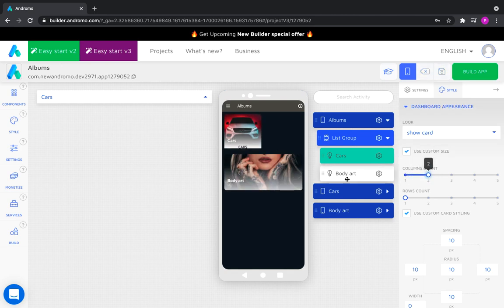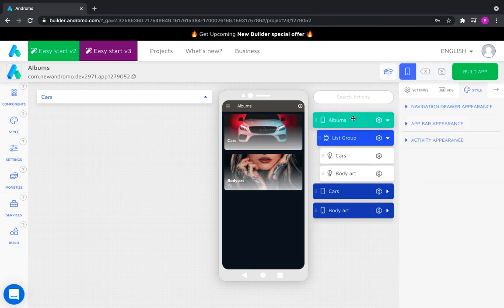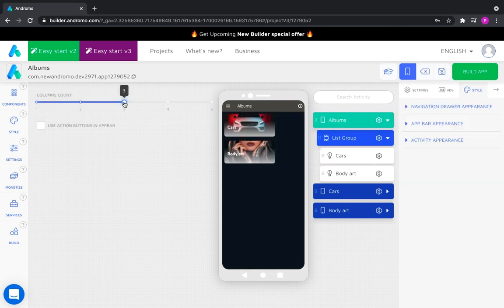Let's put three columns on the dashboard. Now our dashboard is conveniently divided into three equal parts.